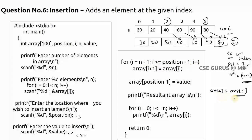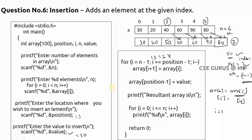Then i decrements to four: array of five equals array of four, so 90 moves to index five. Next, 60 moves from index three to four, and 40 moves from index two to three. When i equals one, the condition i >= position minus one (i.e., 1 >= 2) is false, so the loop exits. Then we set array of position minus one - that is array of two - equals the value 50, replacing the duplicate 40.